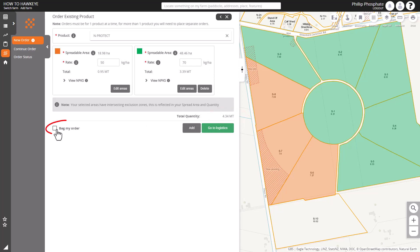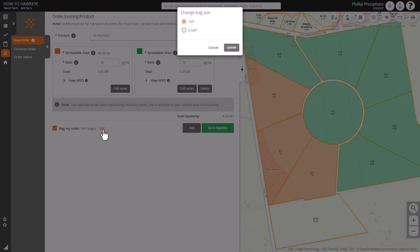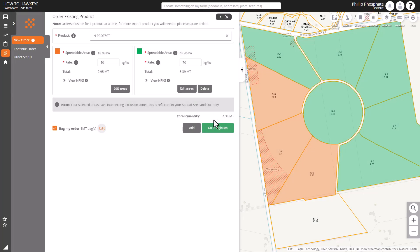You can see the tonnage on the right and we can tick the bag my order tick box. You can see how many bags for that order and you can edit it if you want half ton bags instead of the default one ton bags.